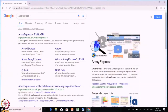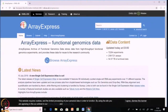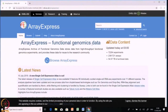First, write Array Express in Google and click the first search option. This is the web page of Array Express, which is a functional genomics database, but you will find data here from both proteomics and genomics. Most of the data available here is from RNA sequencing, RNA-seq, microarray, and even from mass spectrometry.